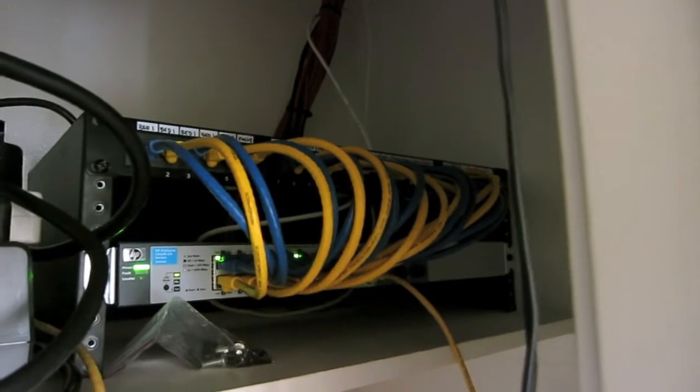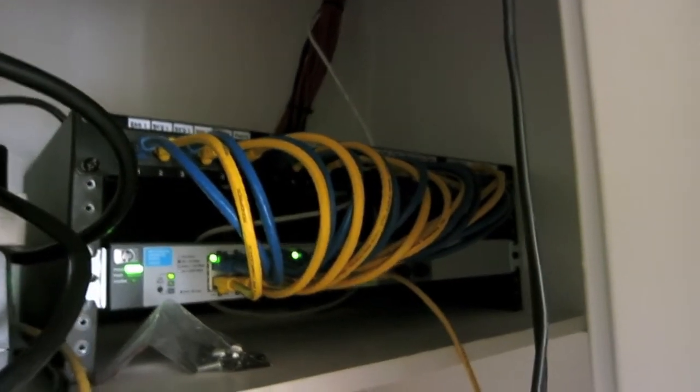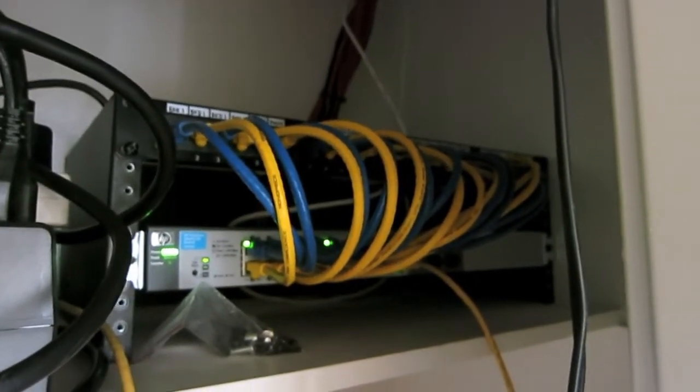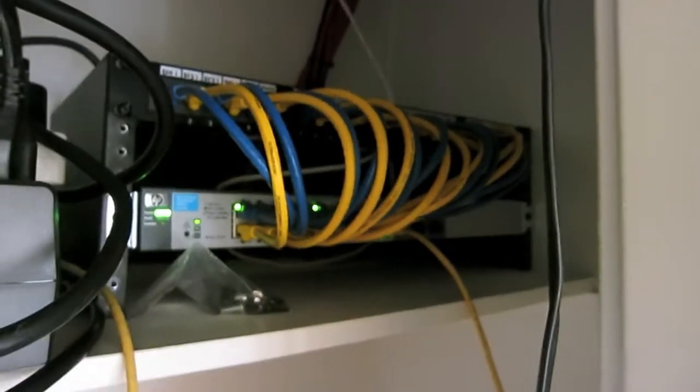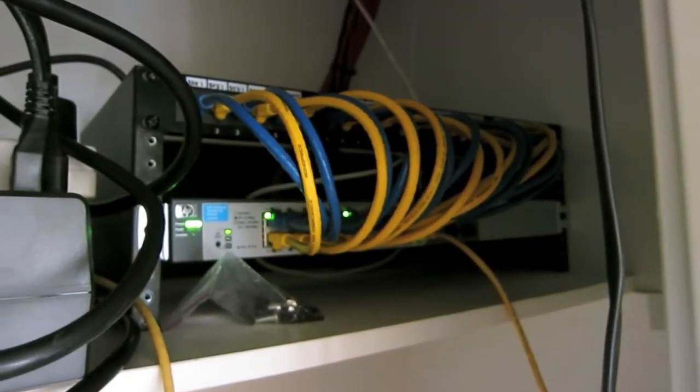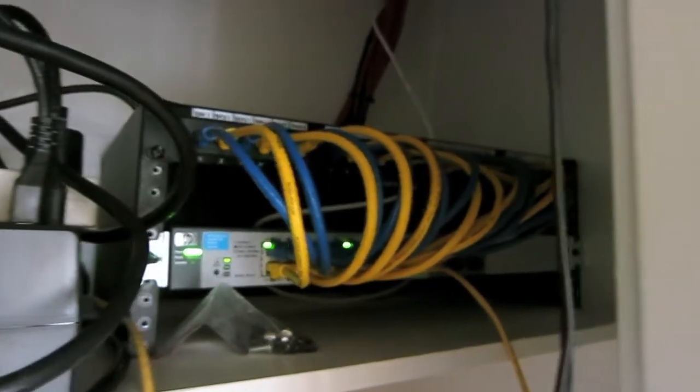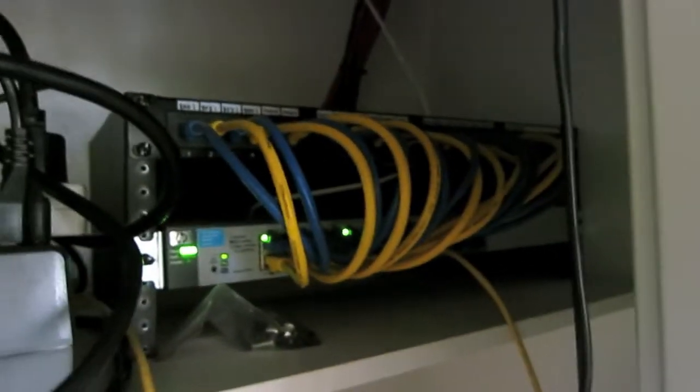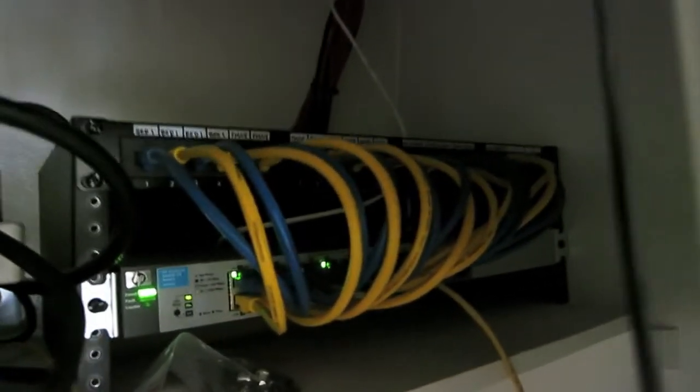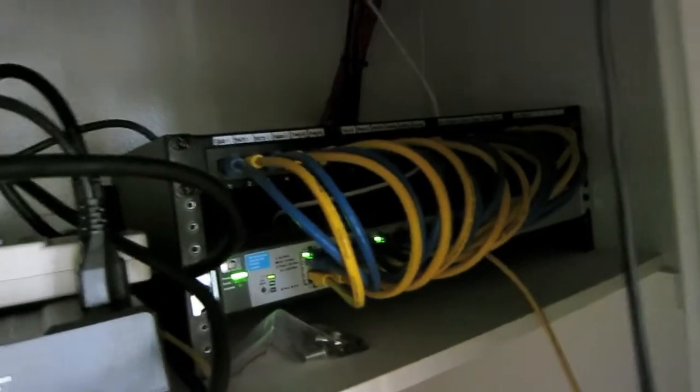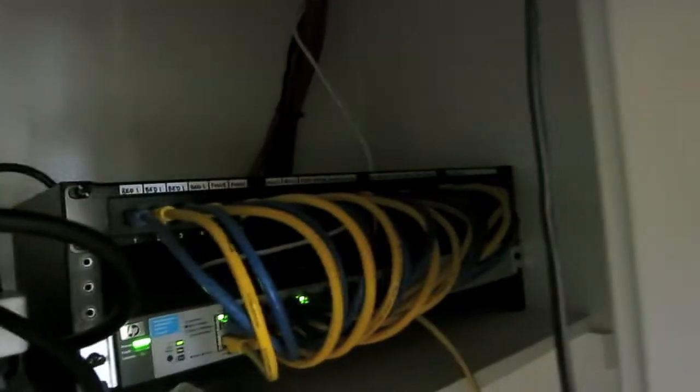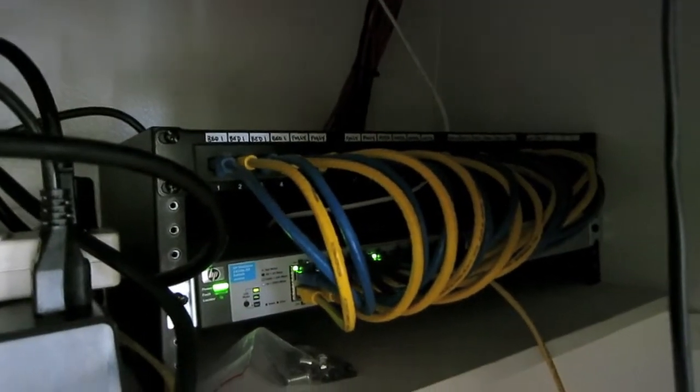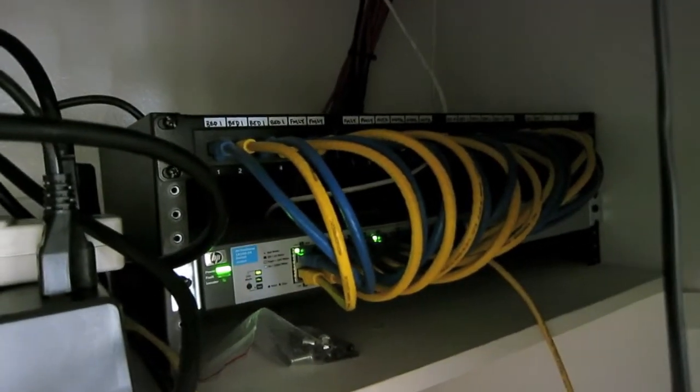It's an HP 1810 24-port switch. Currently it's left unmanaged. Eventually once I get my new router, firewall box and whatnot, I'll go ahead and manage it a little bit better. But great switch for being a dumb switch at the moment.